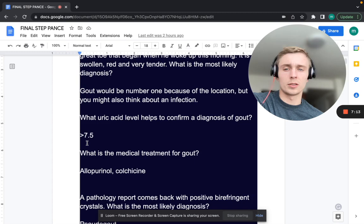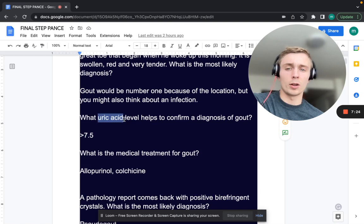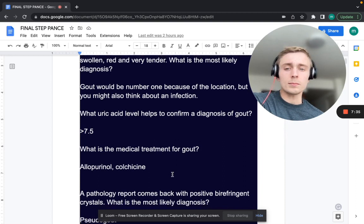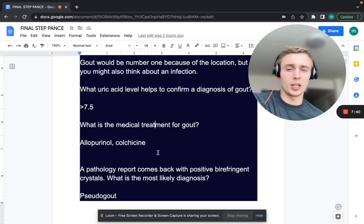What uric acid level helps confirm the diagnosis of gout? Over 7.5 — however, remember uric acid levels can be lower during a gout attack or higher; they're not necessarily diagnostic. But over 7.5 might help confirm it.